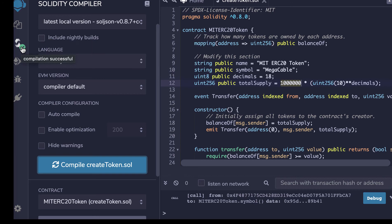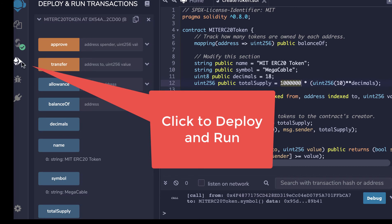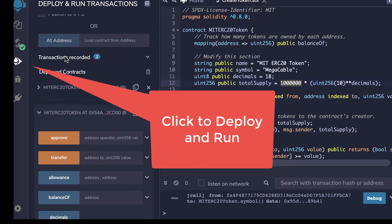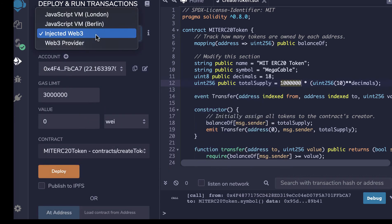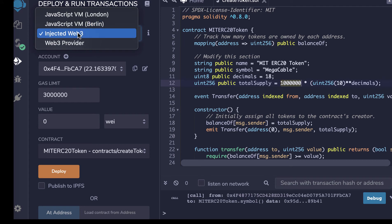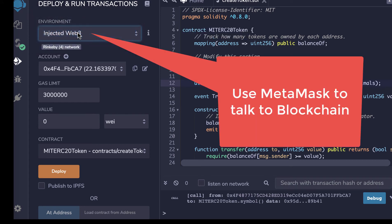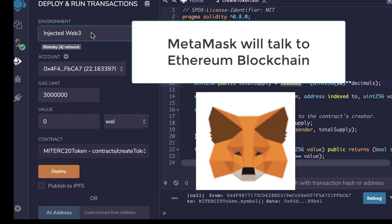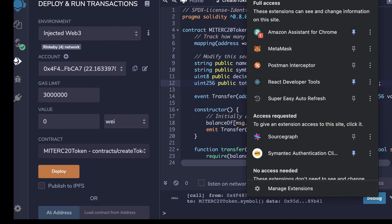So now we need to deploy it. And so I come down here to deploy and run. And we need first to choose inject Web3. So we're choosing this because we're going to talk to MetaMask. And this will be my account. Now, this account is going to come from MetaMask.